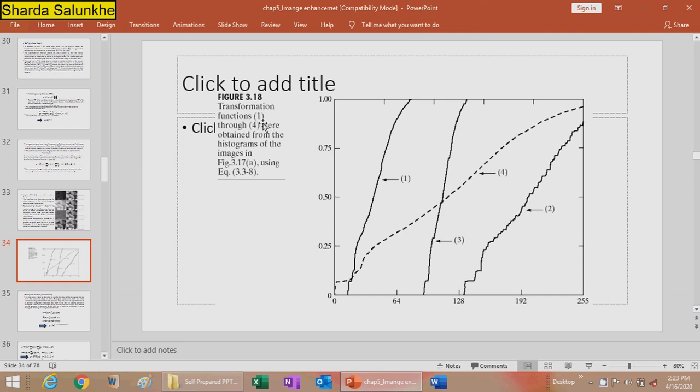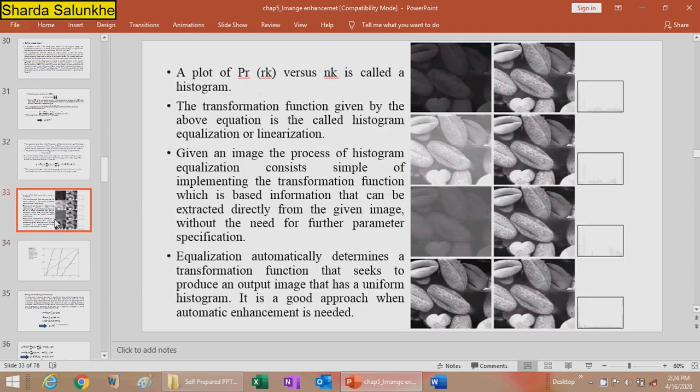These are the transformation functions from images 1 to 4, obtained from the histograms of each image.